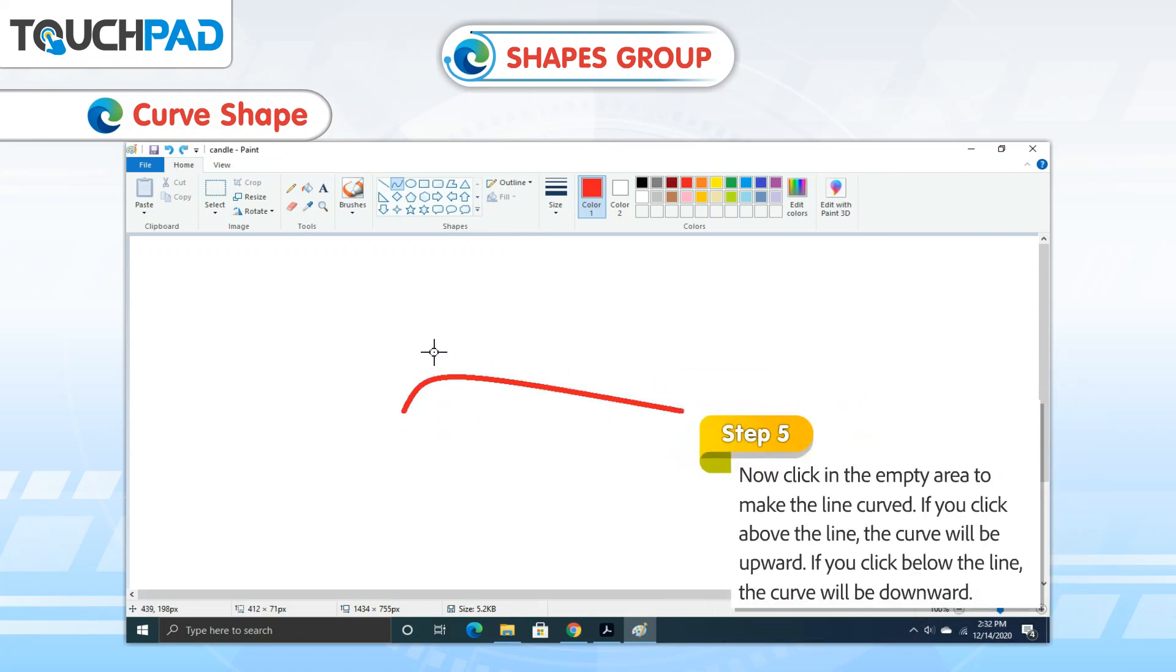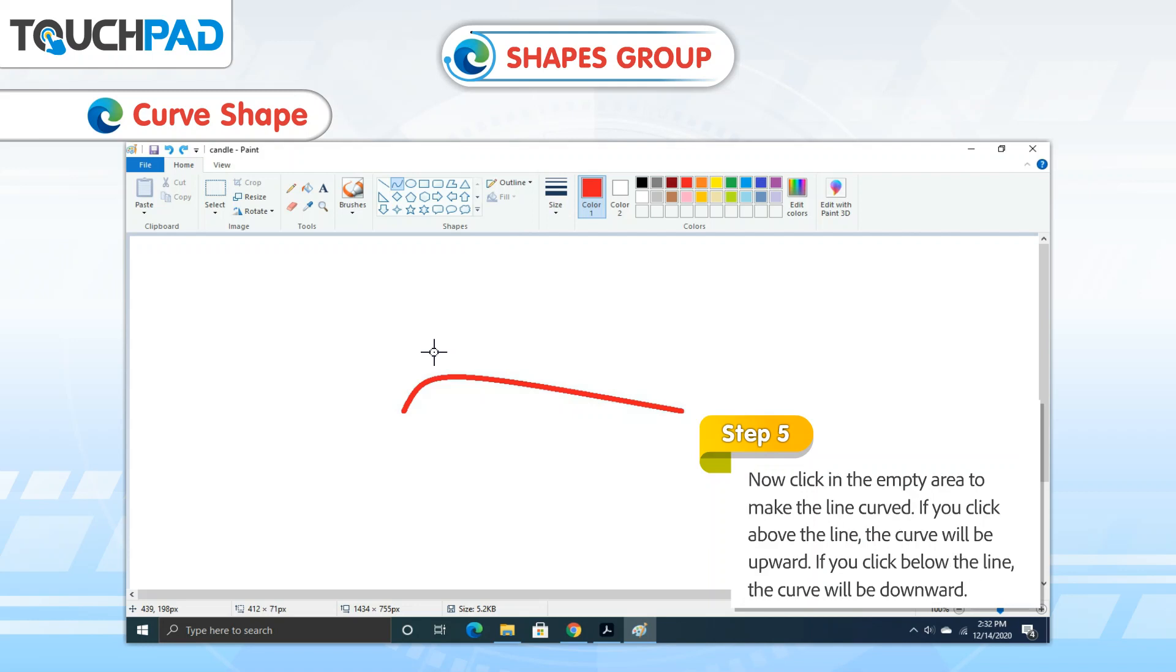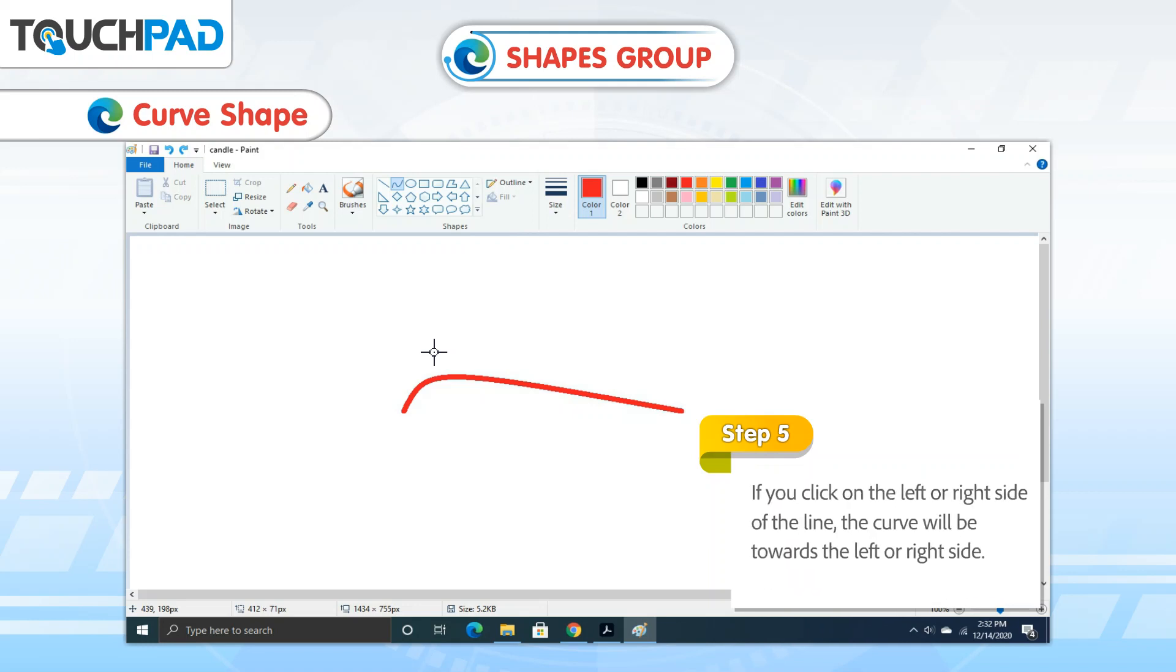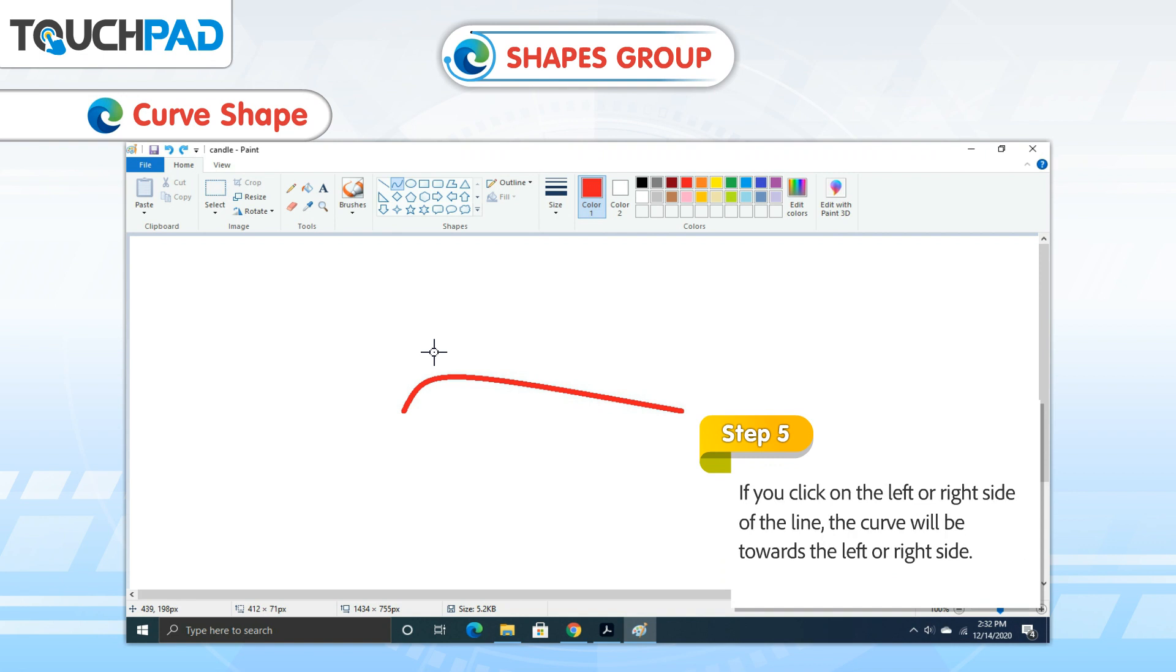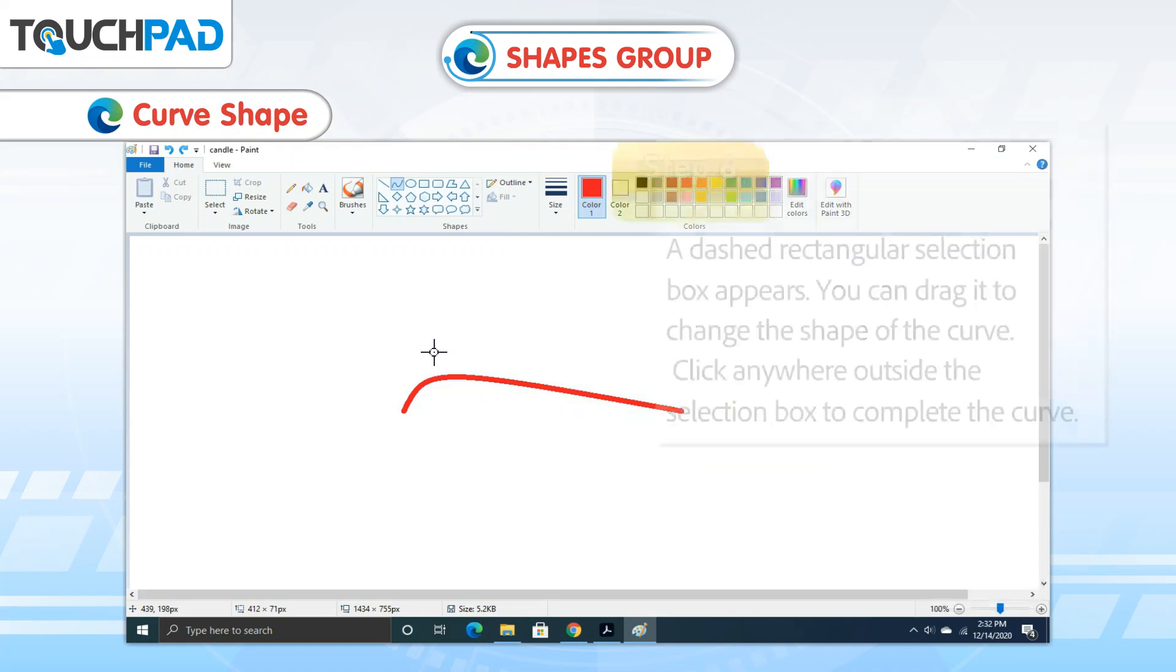Step 5: Now click in the empty area to make the line curved. If you click above the line, the curve will be upward. If you click below the line, the curve will be downward. If you click on the left or right side of the line, the curve will be towards the left or right side.